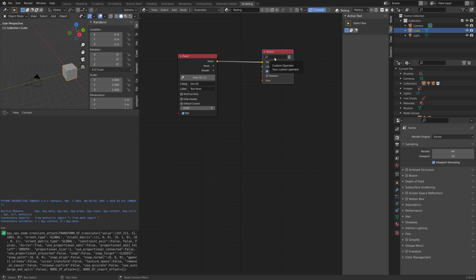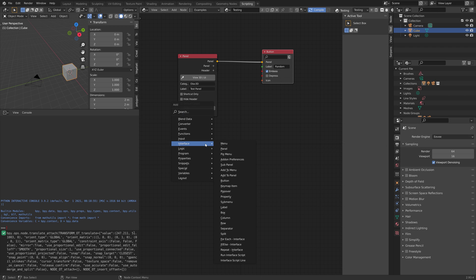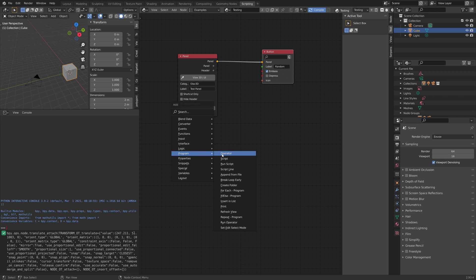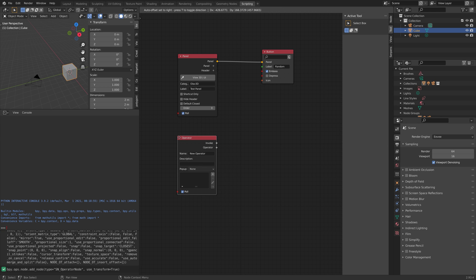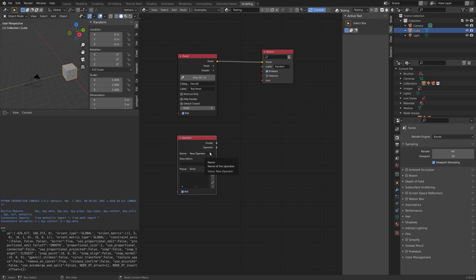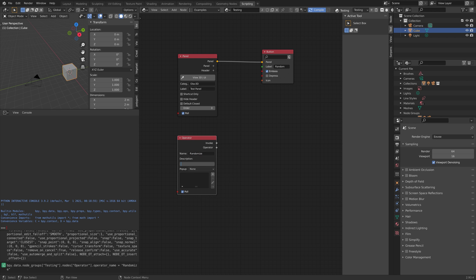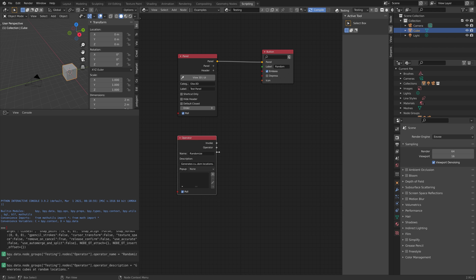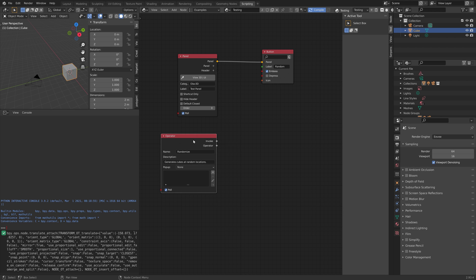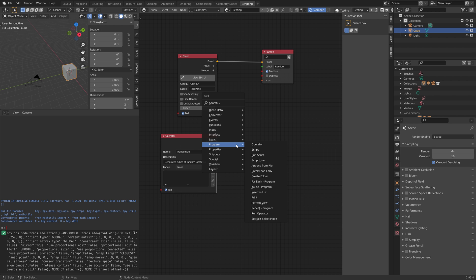We need to add an operator to the button so that it does something. Press Shift+A, go to Program Operator, give the operator a name, and then we can refer to that operator in the button node later. Add a description, which appears when you hover over the button with your mouse.